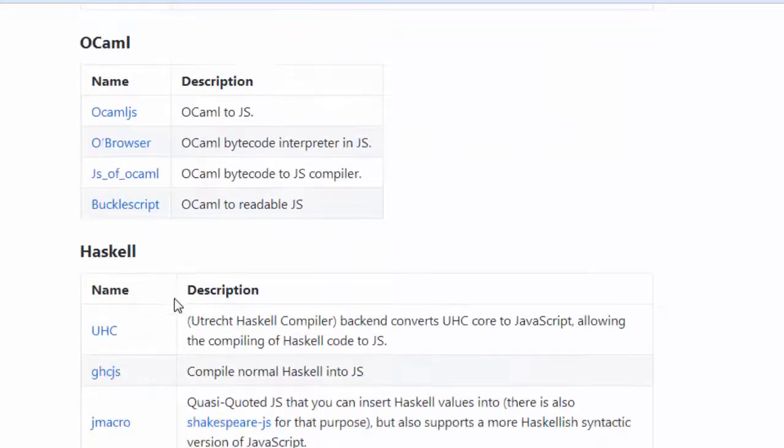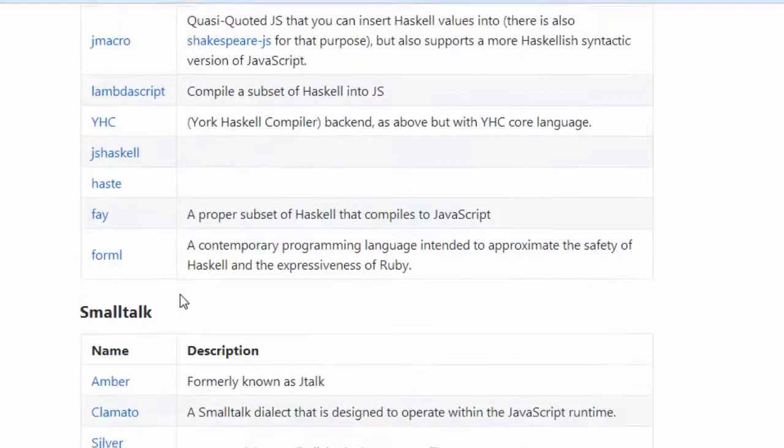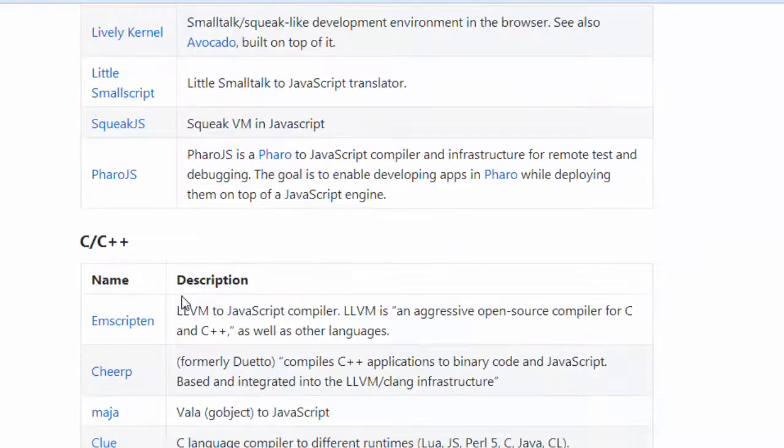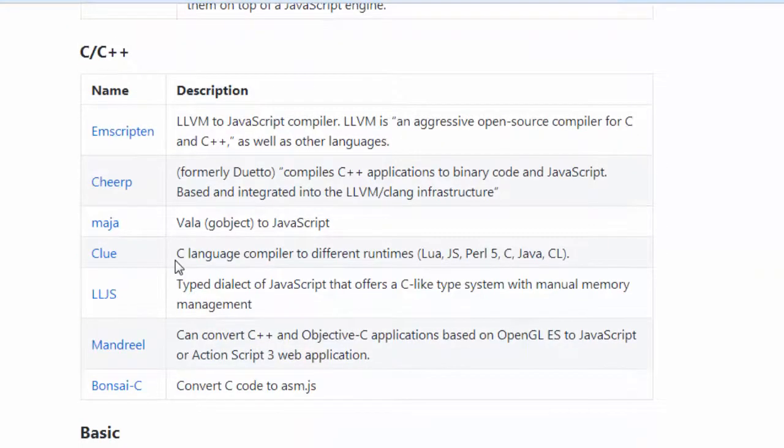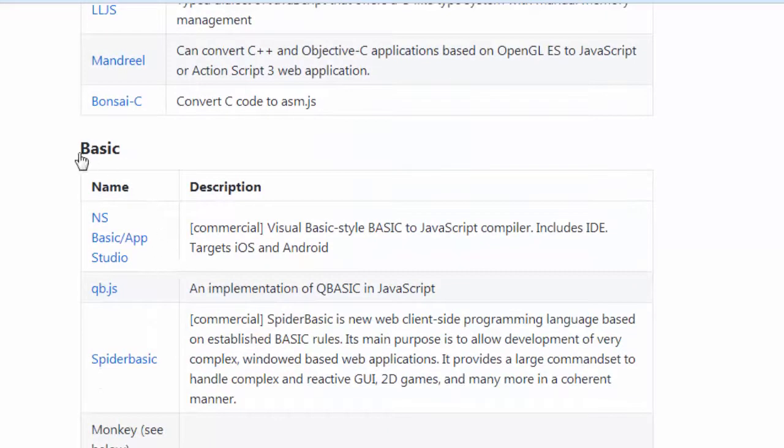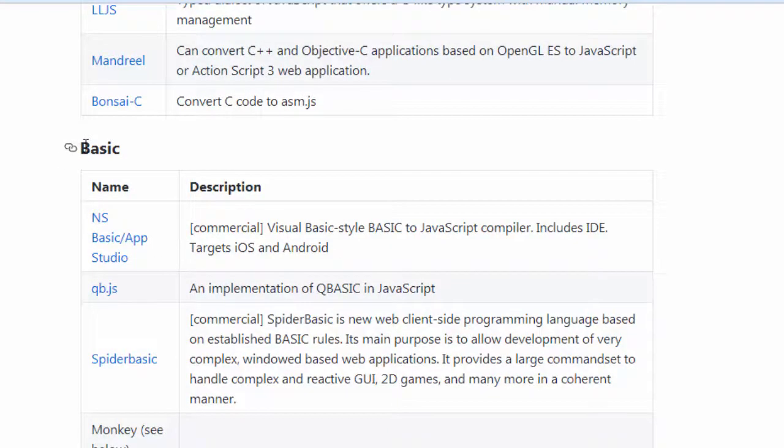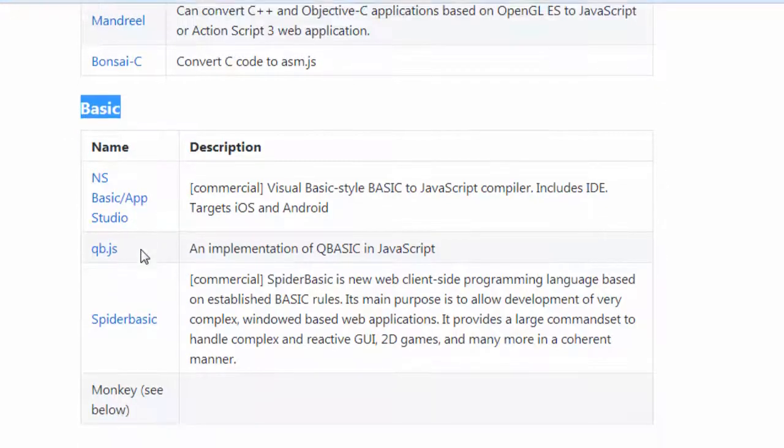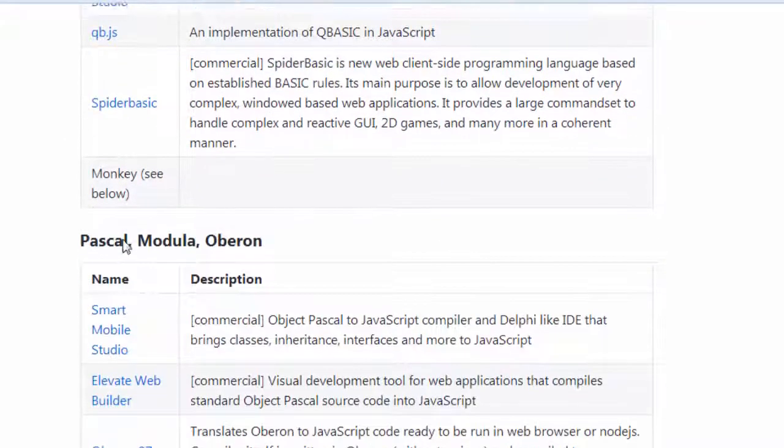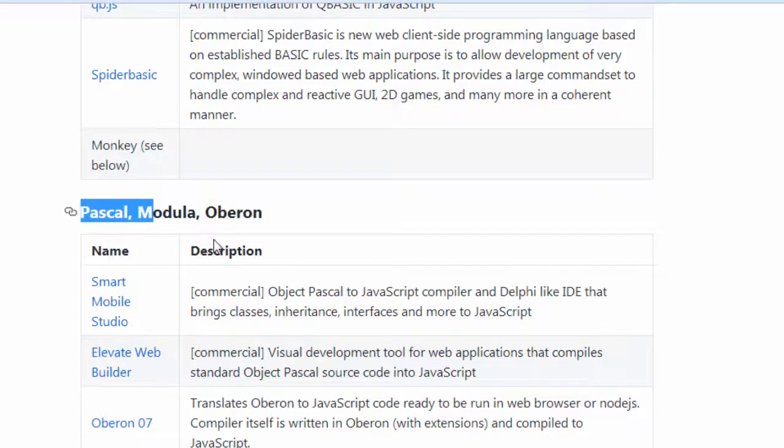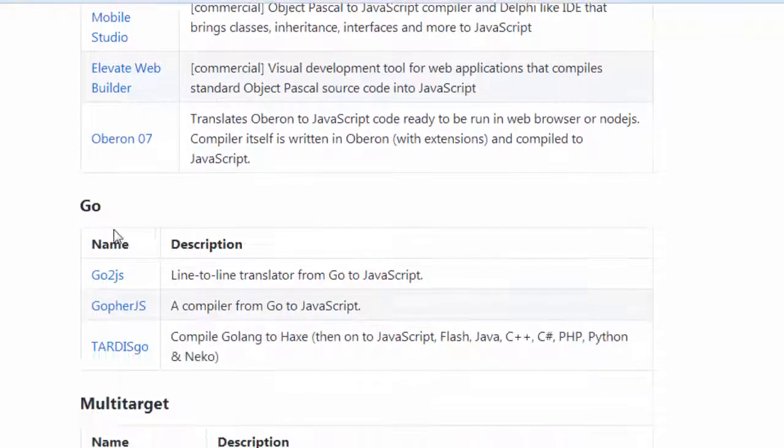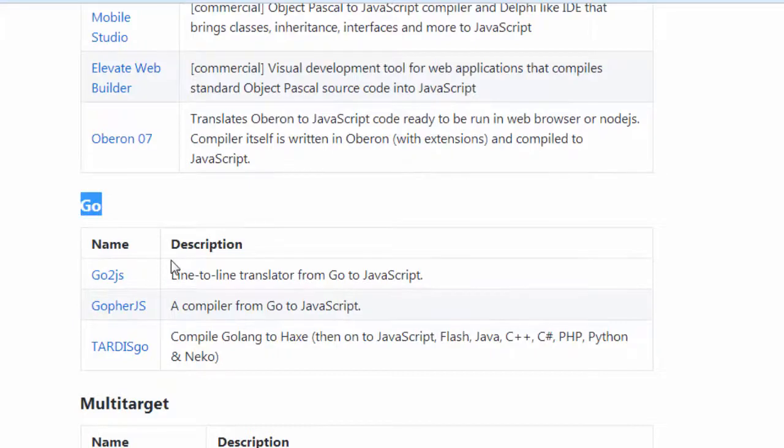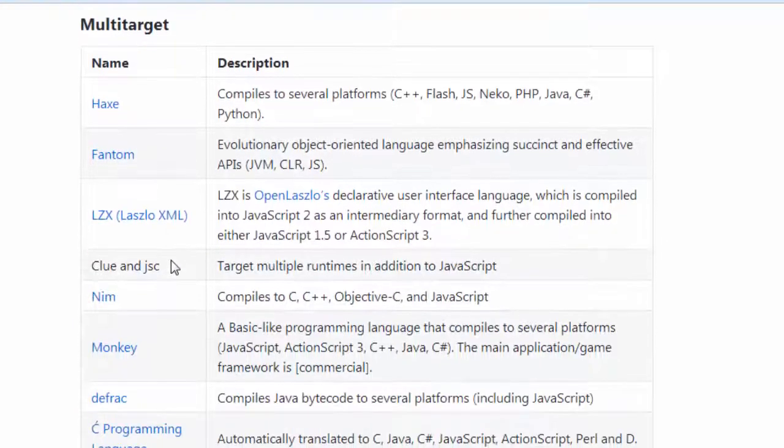There is OCaml, Haskell, Smalltalk, C C++. We have here even basic programming language. You can convert your basic code to JavaScript code, Pascal also, Modular, Go programming language.